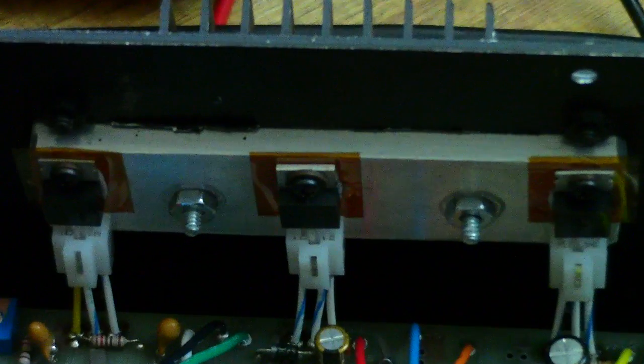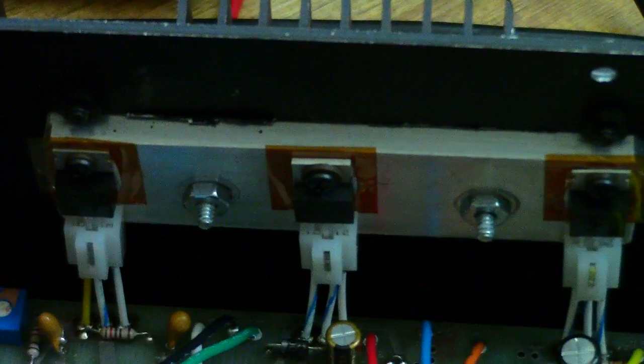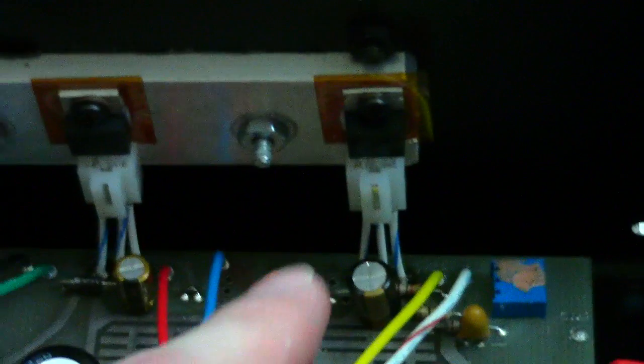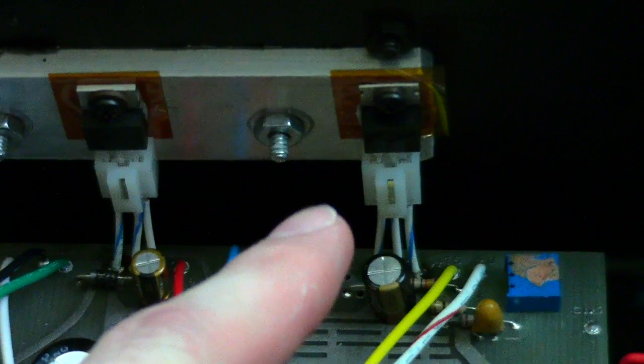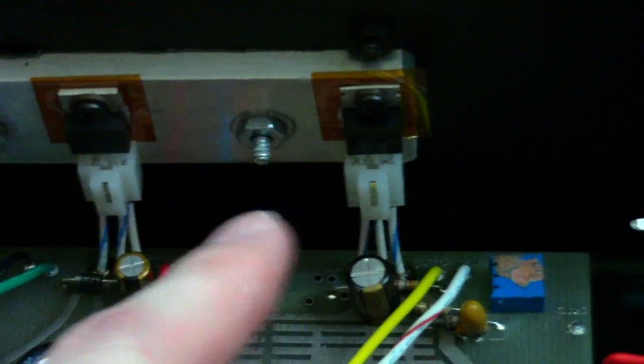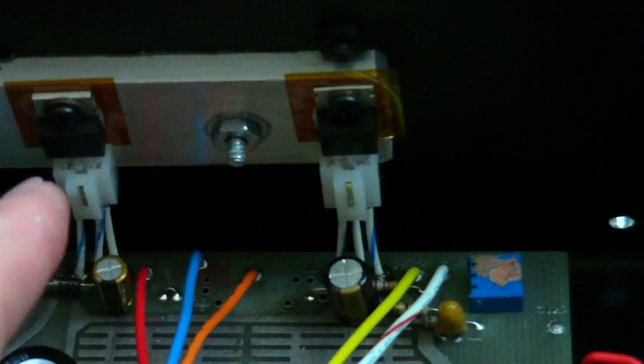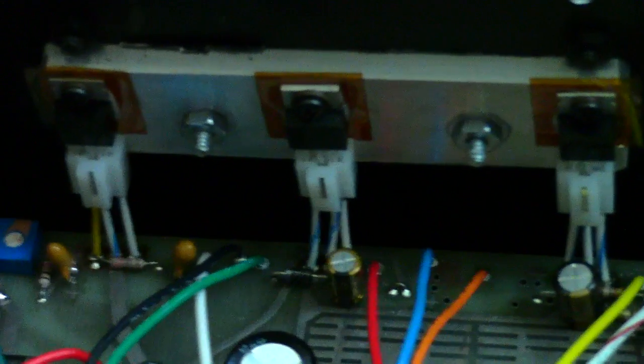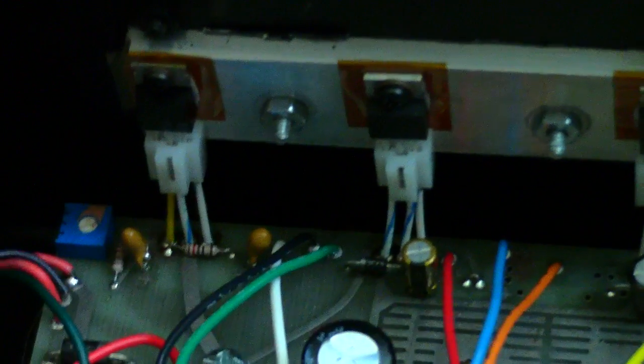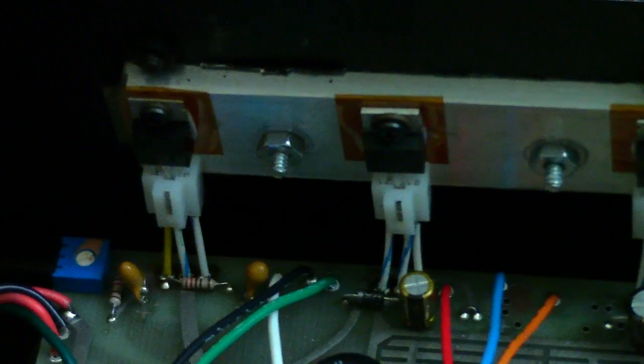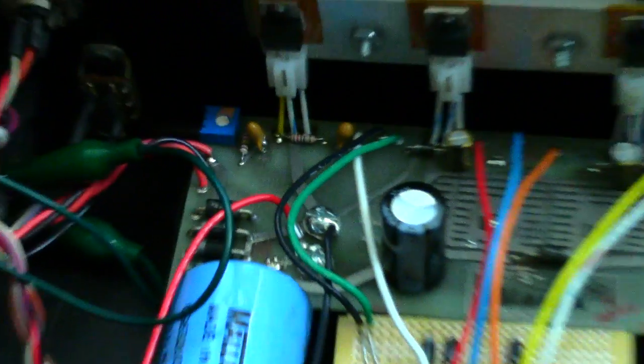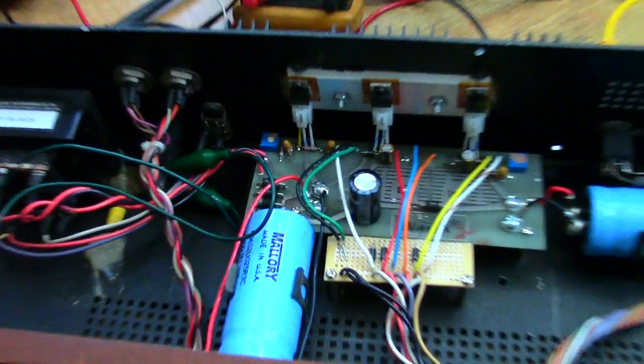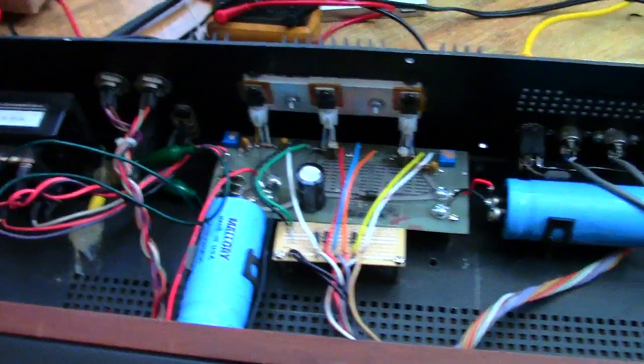I also added some sockets so if these regulators ever do go bad, you just have to unplug it and replace it rather than having to desolder and all that kind of stuff. Just kind of cleaned it up quite a bit.